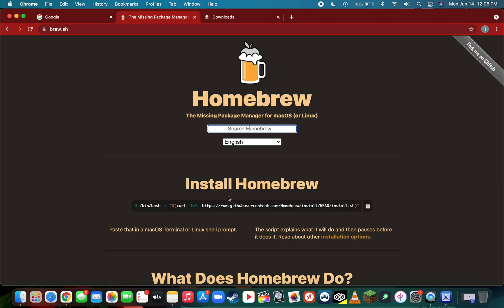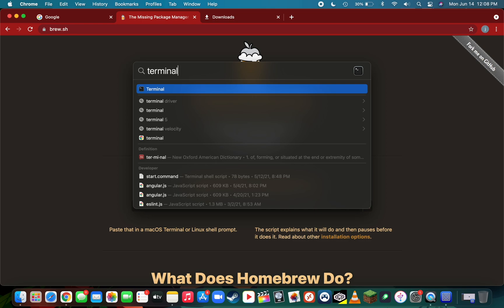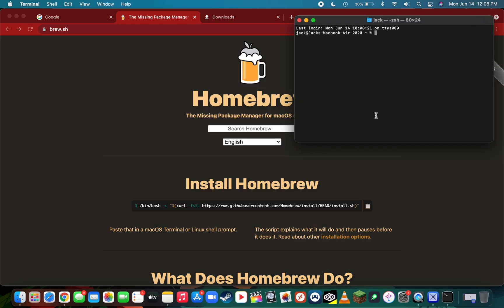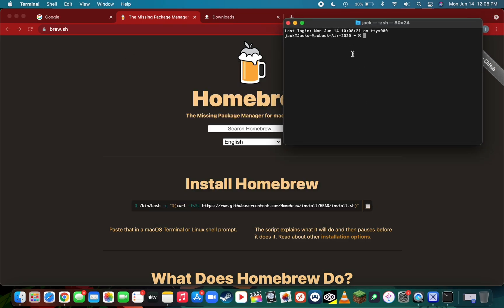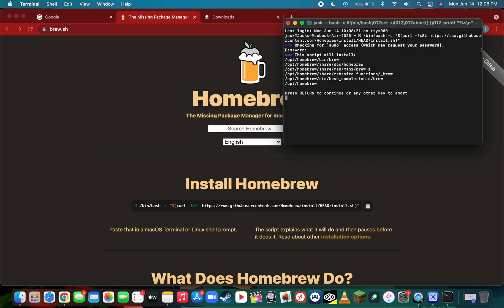Copy this command, open up a terminal window using Spotlight by pressing command space, then copy-paste this install Homebrew command right into terminal. Press enter, then press return to continue with the installation.